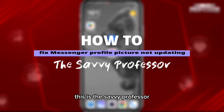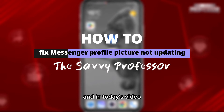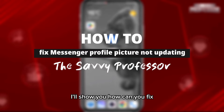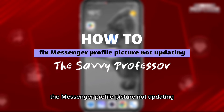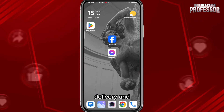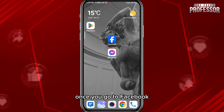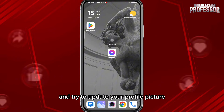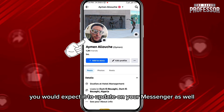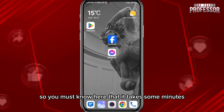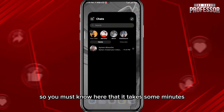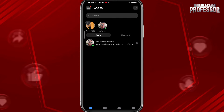Hey everyone, this is the Savvy Professor, and in today's video I'll show you how to fix the Messenger profile picture not updating. So basically, once you go to Facebook and try to update your profile picture, you would expect it to update on your Messenger as well.